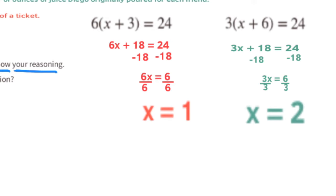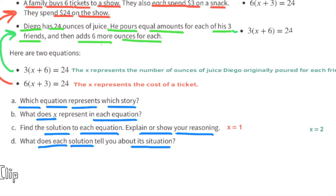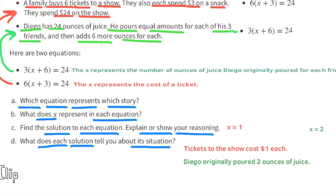Dividing both sides by three gives x equals two for Diego. Part d: these solutions tell us that the tickets to the show cost one dollar, and that Diego originally poured two ounces of juice for each friend.